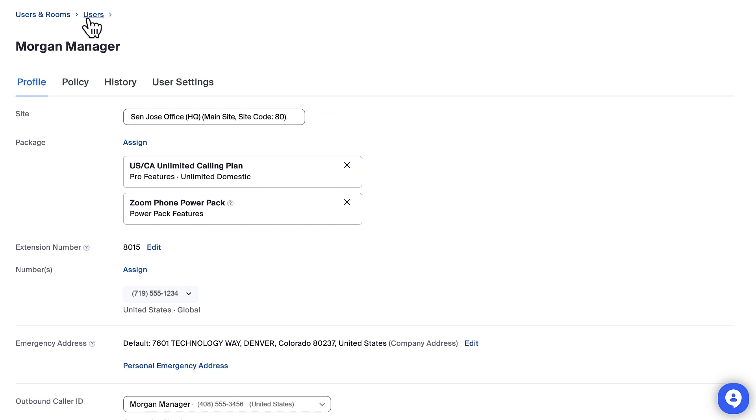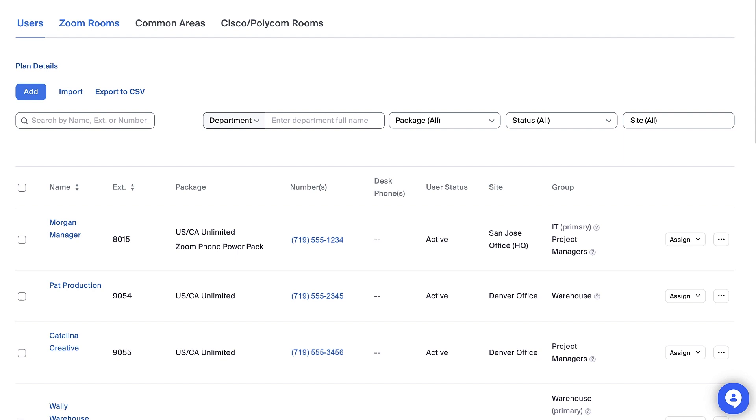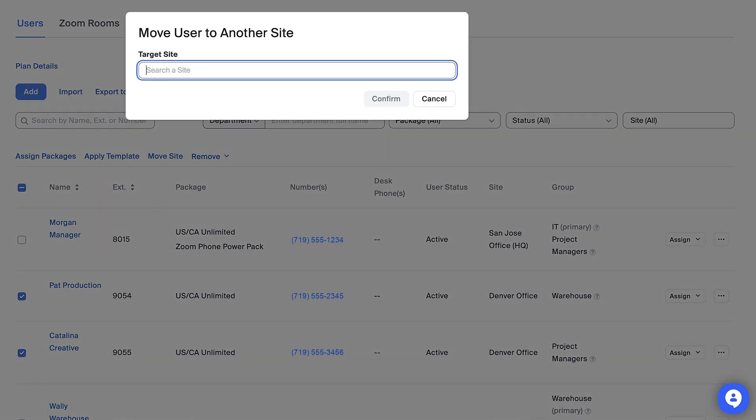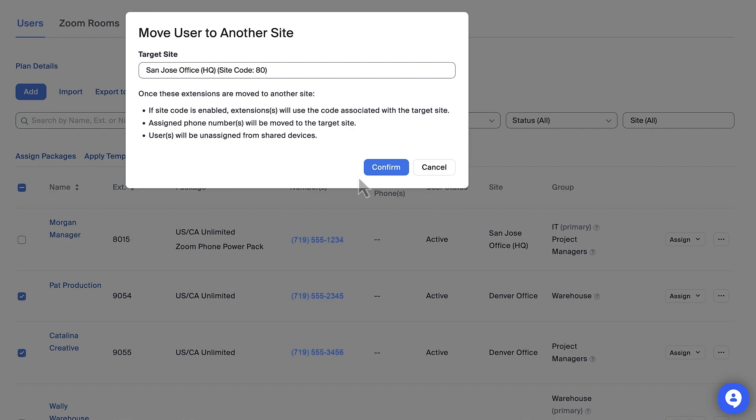The second way to change the site for a user is to check the box next to their name. Additional options will appear above. Click on Move Site and navigate the same steps we just covered.